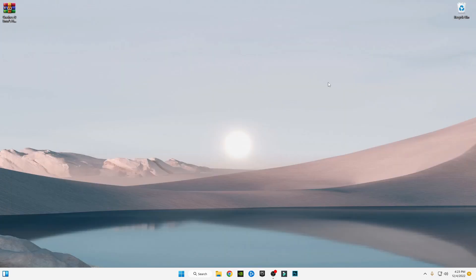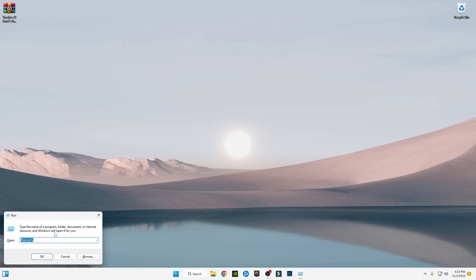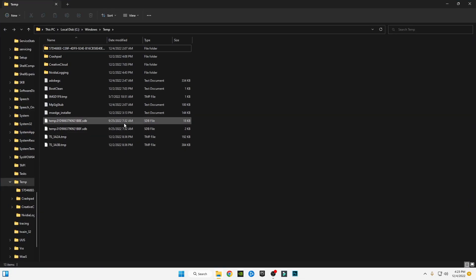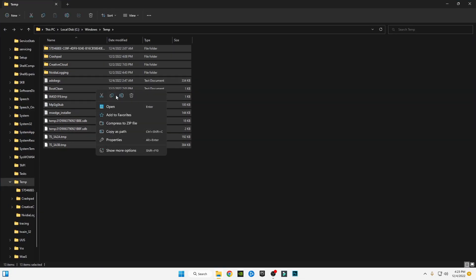Open Run again, type prefetch (P-R-E-F-E-T-C-H), press Ctrl + A and delete them all. Skip any files that cannot be deleted.